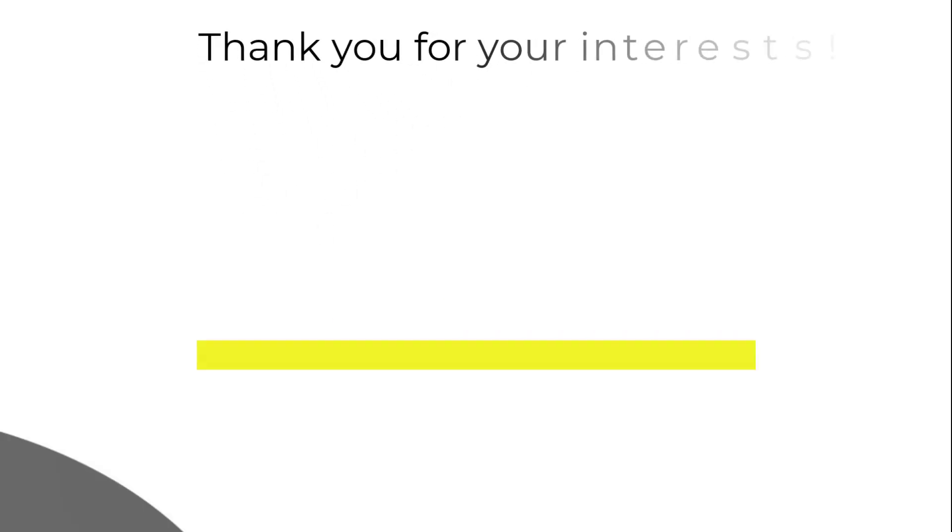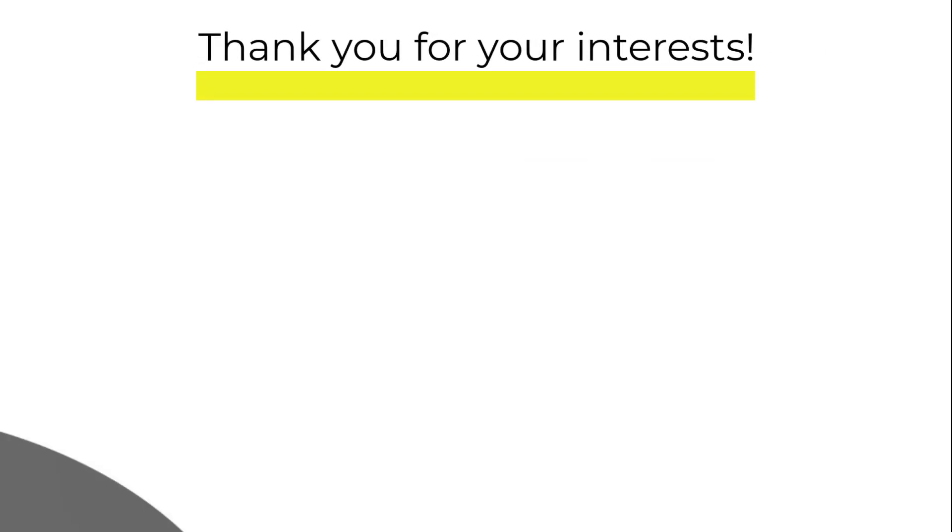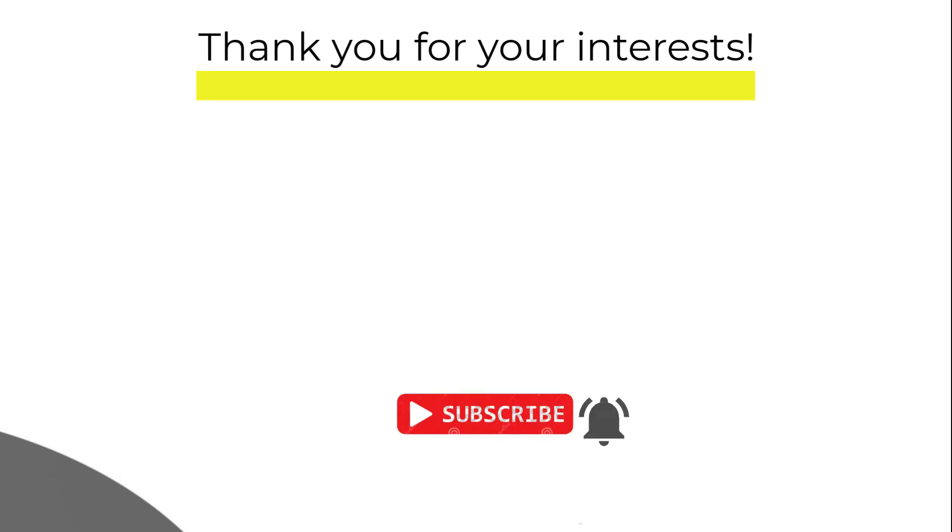How you have found the video, please do write in the comment section. If you have liked it, please do like and share. For more videos, please do subscribe and press the bell icon so that you will be notified about upcoming videos. With this I will say goodbye and see you soon.